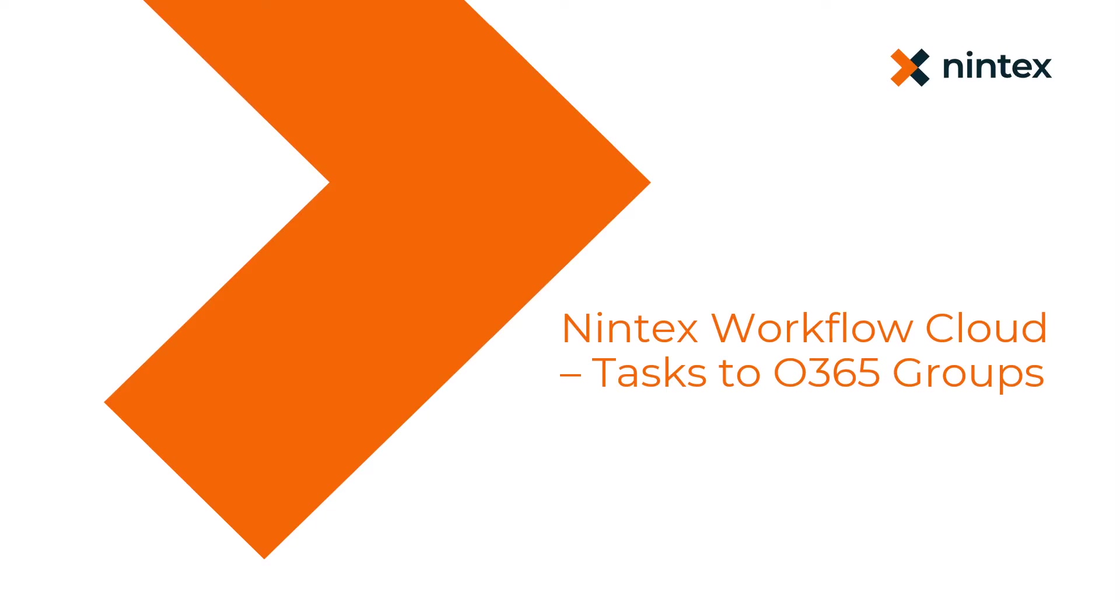Hi everyone, this question's come up a little bit recently, so I wanted to do a how-to on sending Nintex Workflow Cloud tasks to Office 365 groups.